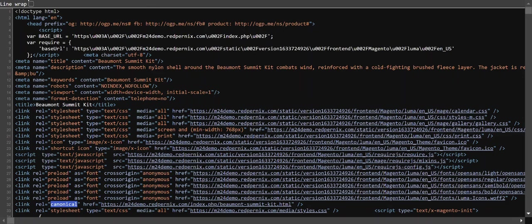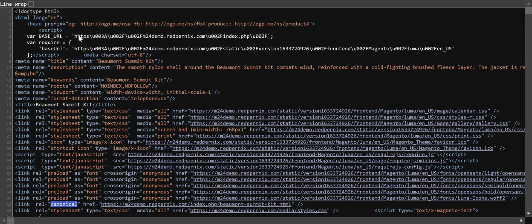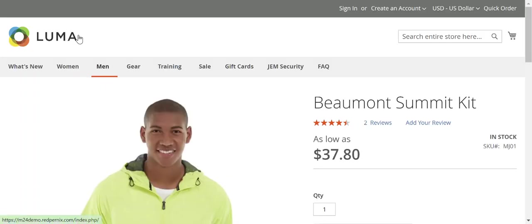I would also do due diligence and visit a category page just to make sure that it's on there as well. This is working for a product, let's just go to Training.